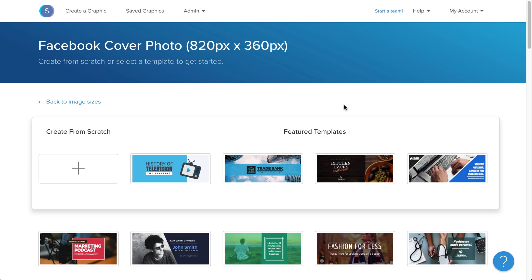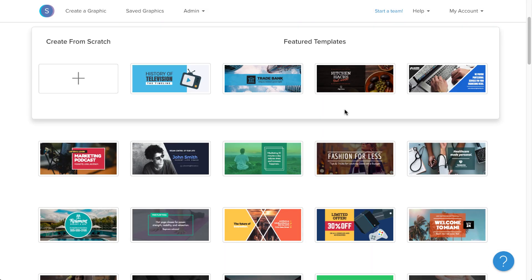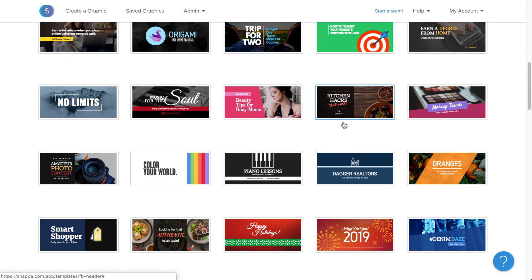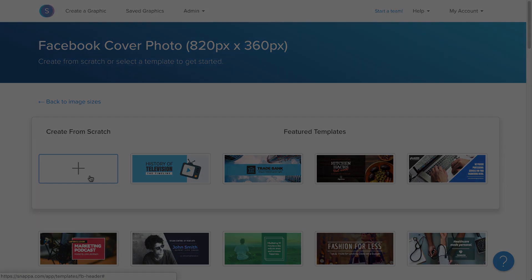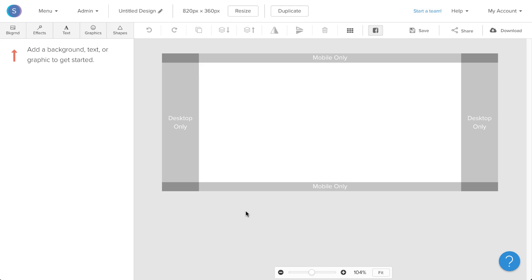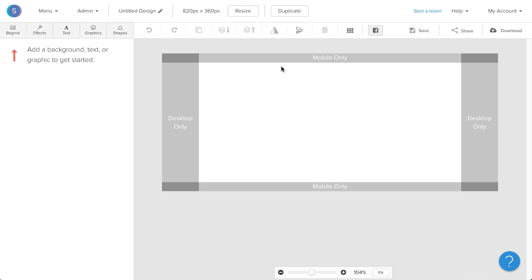From here, I can choose from a variety of different templates that Snappa offers, or I can actually choose to create from scratch — and that's actually what I'm going to do here. So once I'm in my canvas, I can see that I have the right dimensions already set up for the Facebook cover photo, and I notice that I have these safe zones for mobile devices as well as desktop devices.